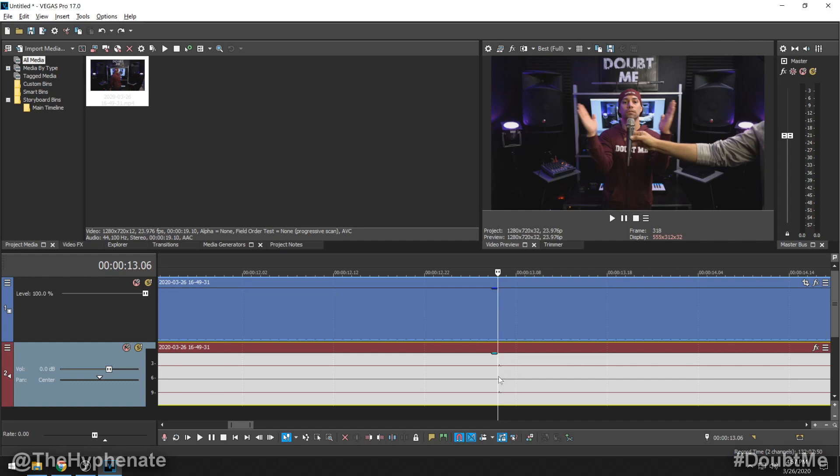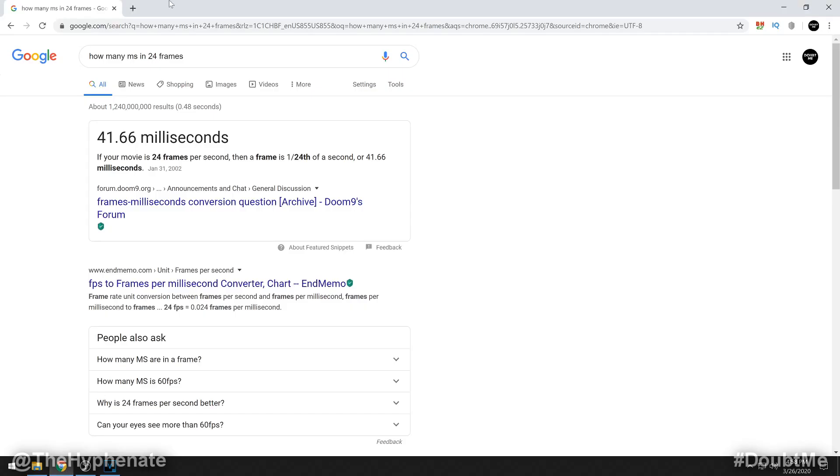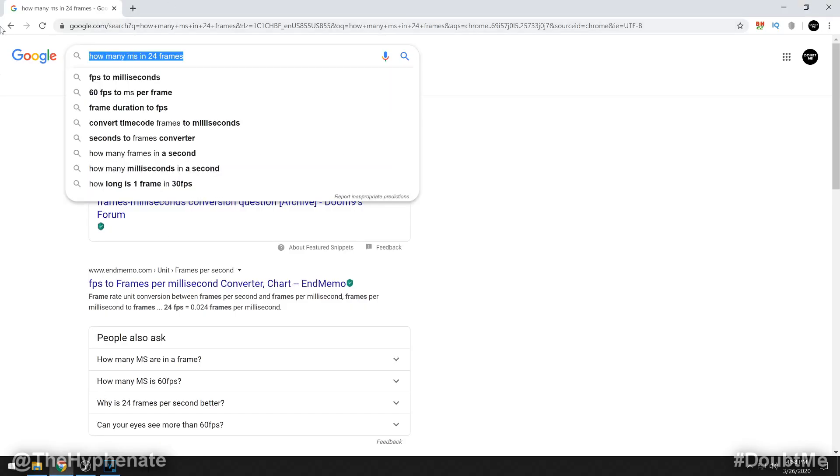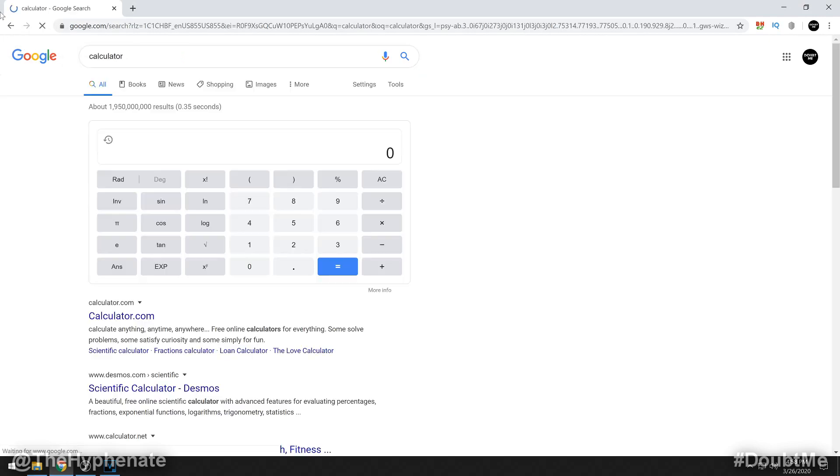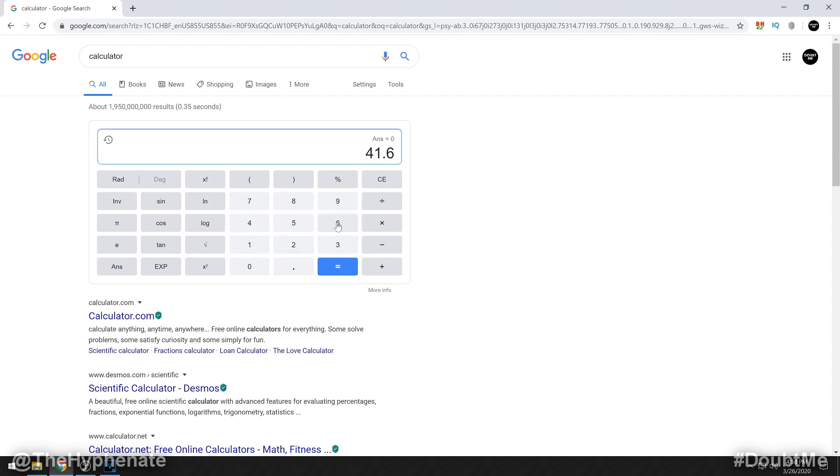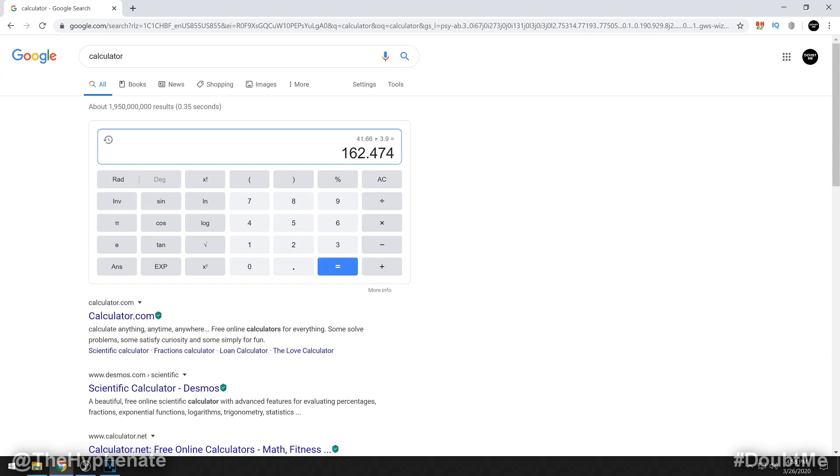Then from there you can go to Google and type in calculator. Then you can do 41.66 times 3.9, or whatever your amount of frames were, equals. And right here it says 162.474. So this is how many milliseconds we are off. I'm going to just say it's 162.